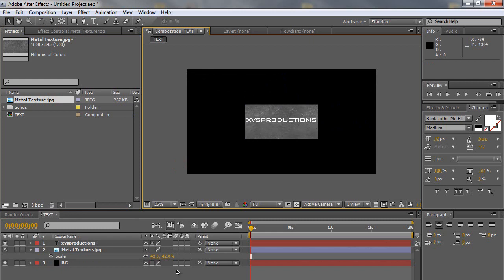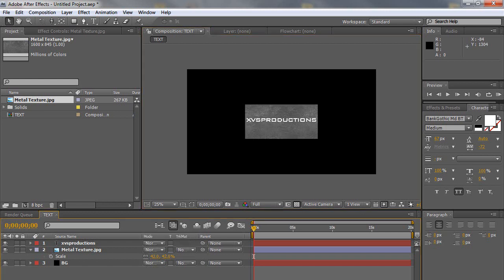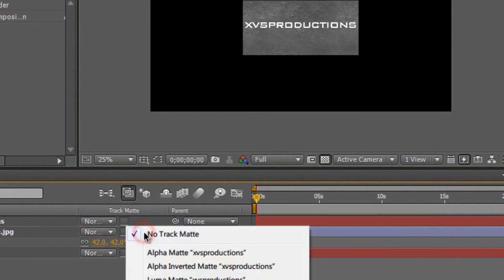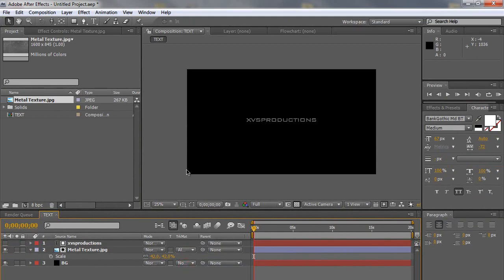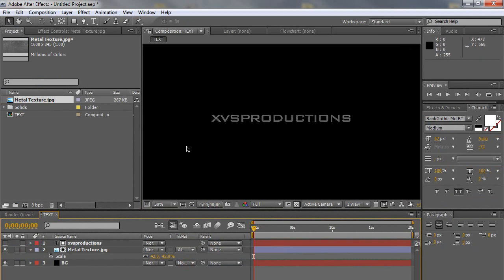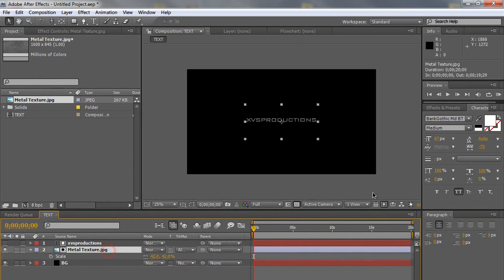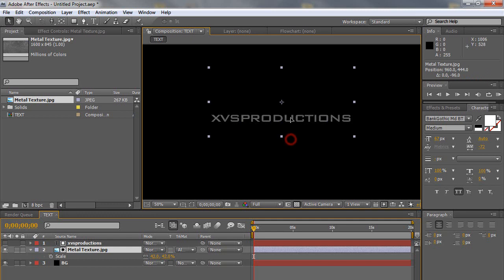And what we want to do is hit toggle switches down here. It should say toggle switches slash modes. Click that. And you see track matte right here. If you already see track matte, that's fine. Just change the track matte of the texture layer to alpha matte. So what it did now is to apply the texture to the white of your text. So that's why we made it white.